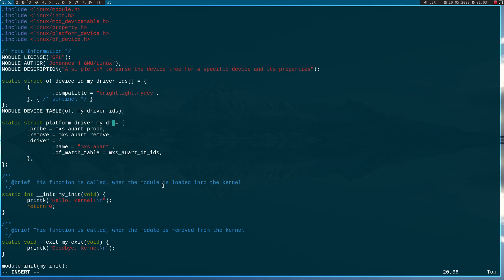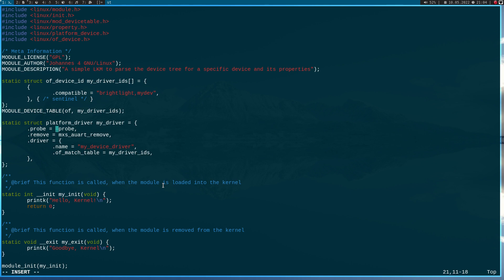Here I'm creating the driver struct with all the necessary information for the driver. I will call the driver 'my_device_driver'. Here is the match table for the compatible devices — my_driver_ids. I will need a probe function which I will call 'dtprobe', and I will also need a remove function which I will call 'dtremove'. The probe function is called on registering the driver, and the remove function is called on removing the driver.